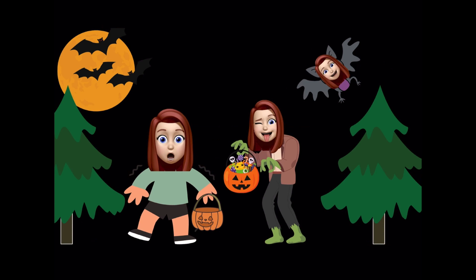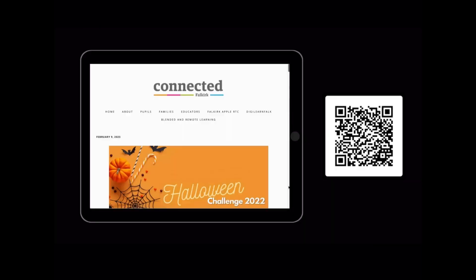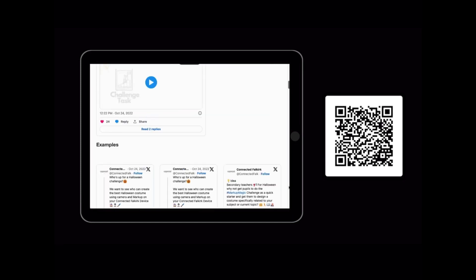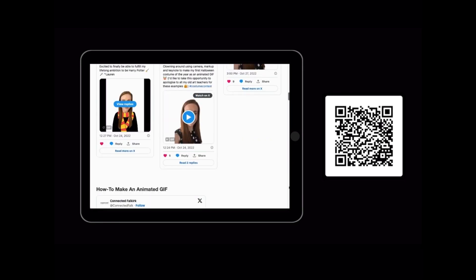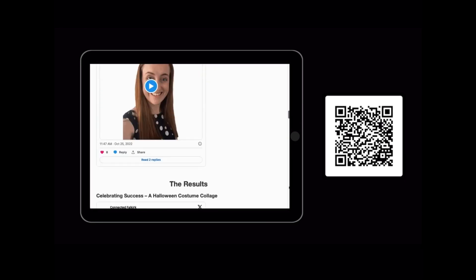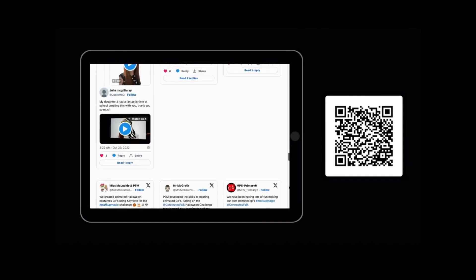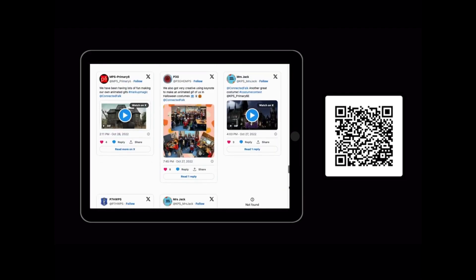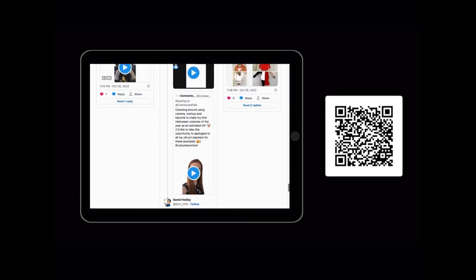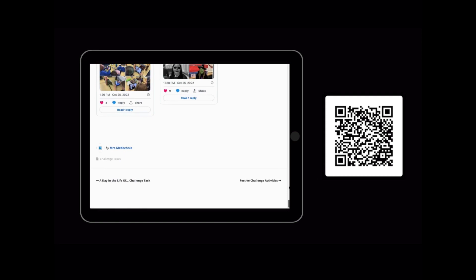This is going to be a really hands-on session so please make sure you've got your iPads on your desk ready to go. Today we are going to focus on some coding fun, but if you'd like some other fun digital Halloween activities, look at our Connected Falkirk blog for last year's challenge which involved using markup to create Halloween costumes. A lot of schools got involved and had a really great time.